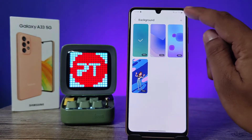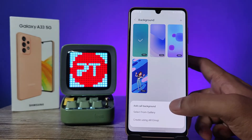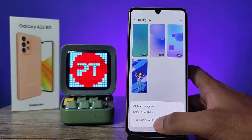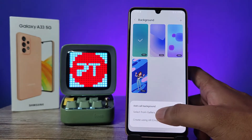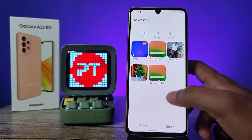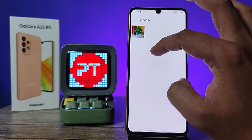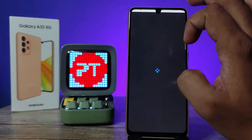If you want to set a custom background, you need to click on the plus icon. You can create an AR emoji or you can select from the gallery if you want to select that.